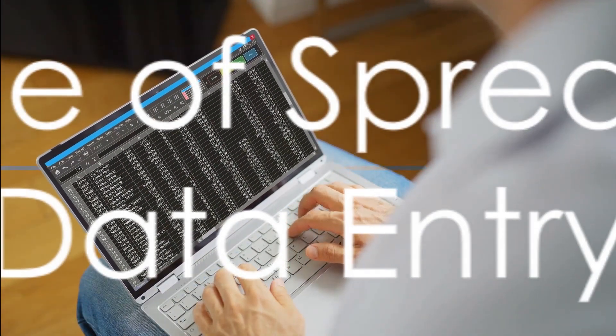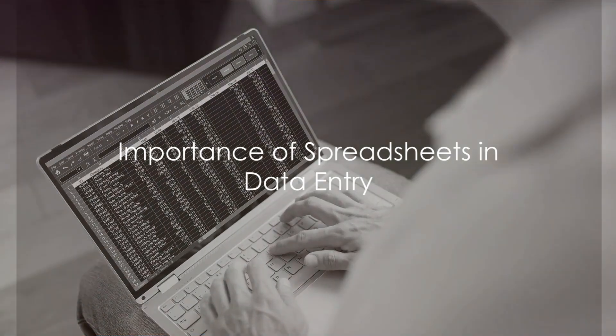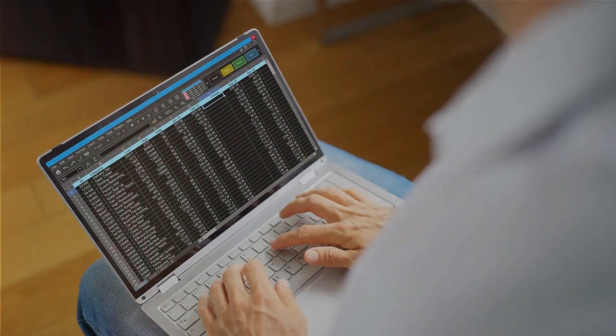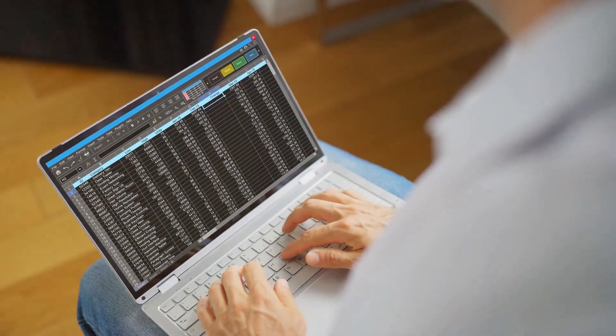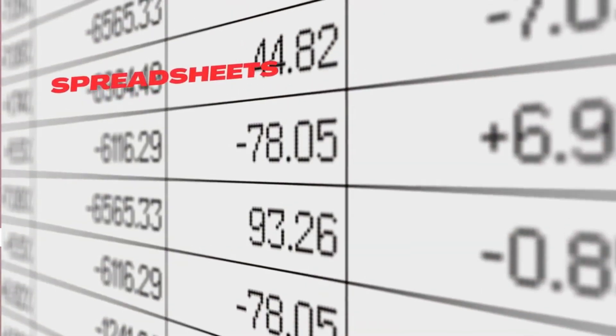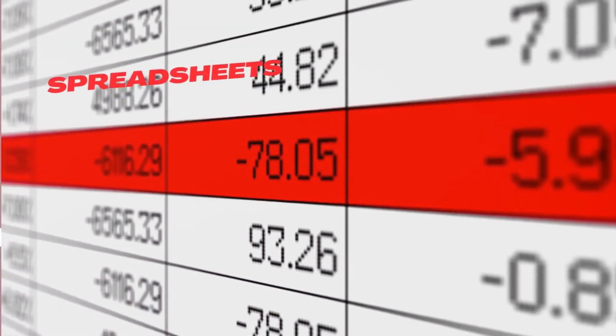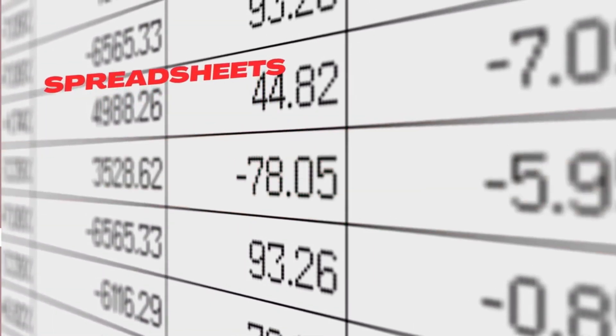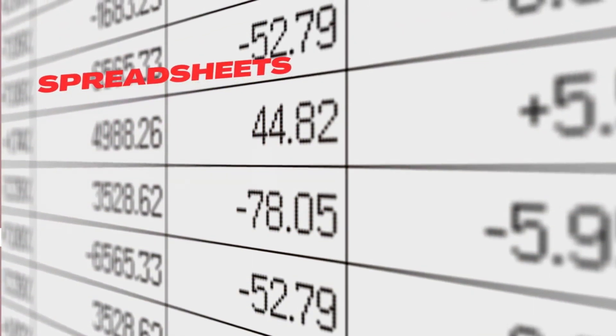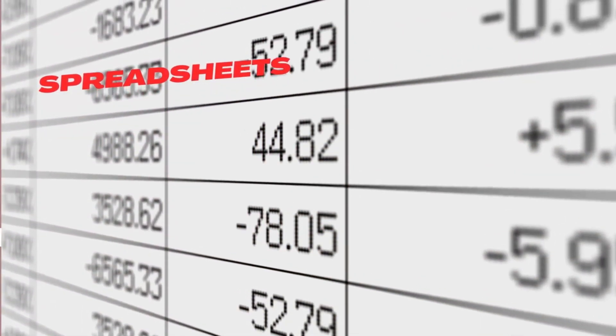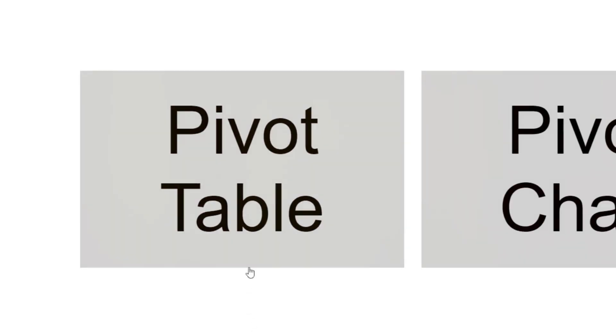As a data entry operator working remotely, having the right tools is crucial. Let's start with spreadsheets, vital for data organization and manipulation. We'll discuss Excel and Google Sheets, highlighting features like pivot tables and macros that can boost your efficiency.